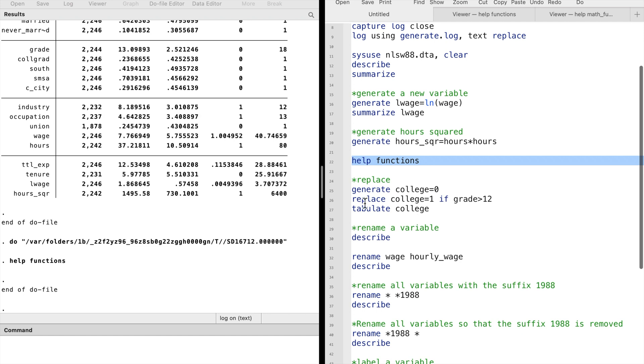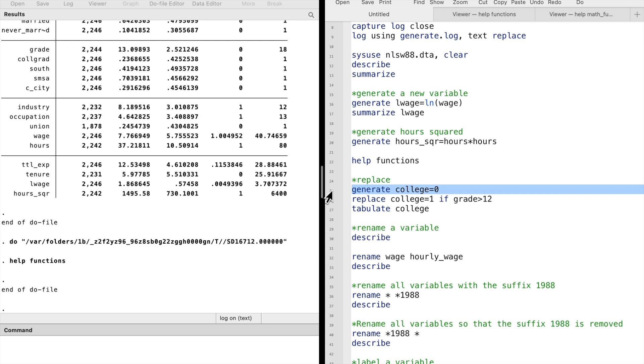We use the replace command to make a change to current variables. We can use it to generate a new dummy variable. For example, we can generate a new variable, college, to indicate whether people have received a college education.